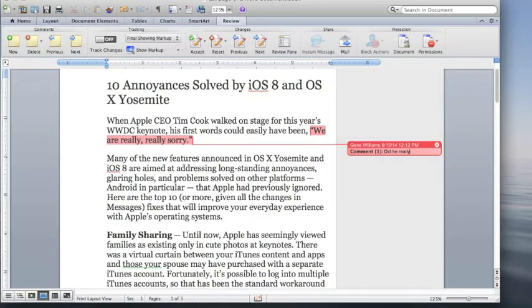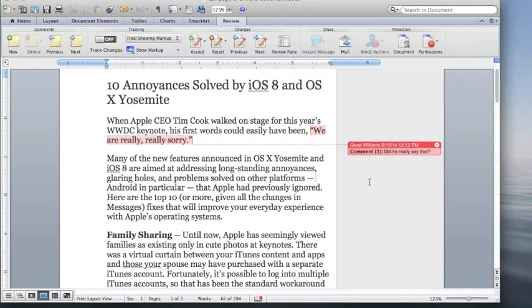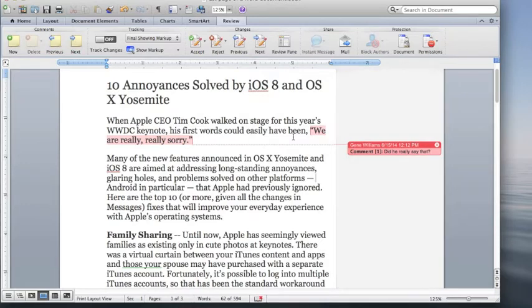Did he really say that? And now when we send this document back to the person who asked us to review it, this bubble comment will appear attached to the section we wanted to change.